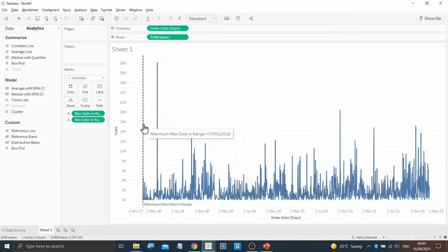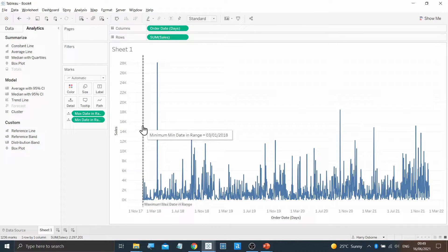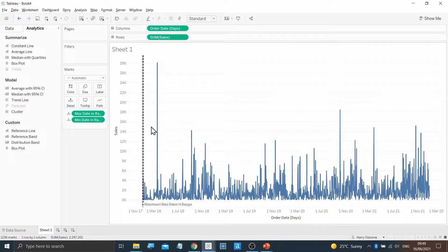Now, a reference band has appeared here with the five dates that we selected at the start putting in our set.